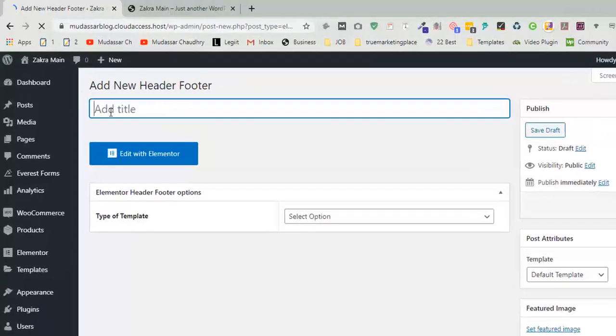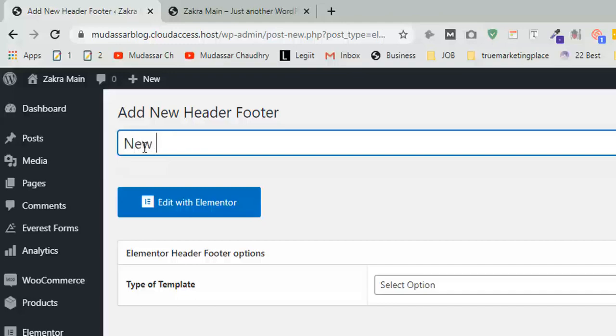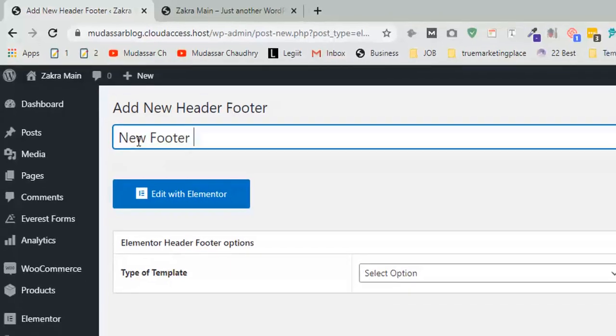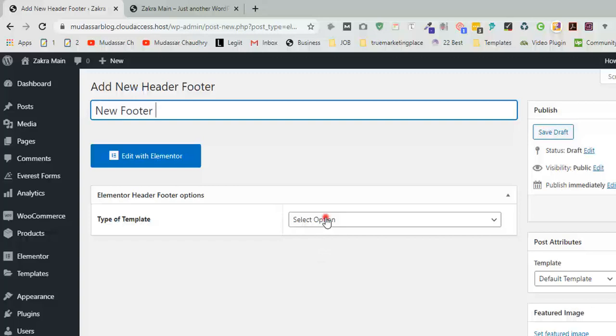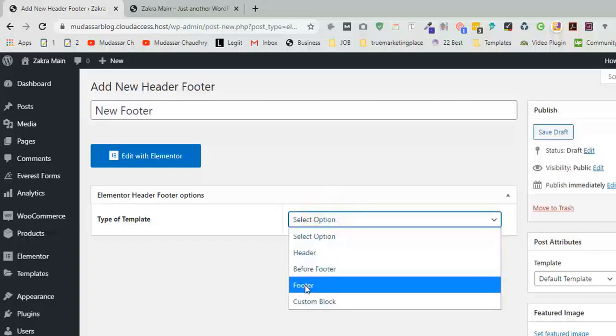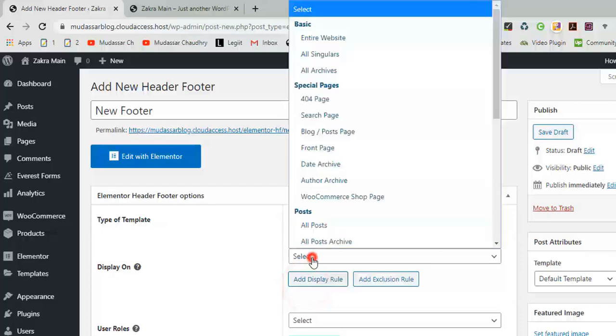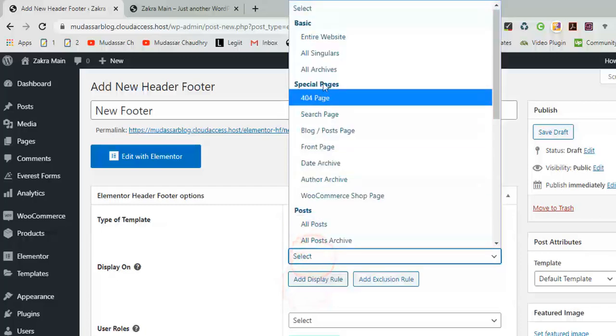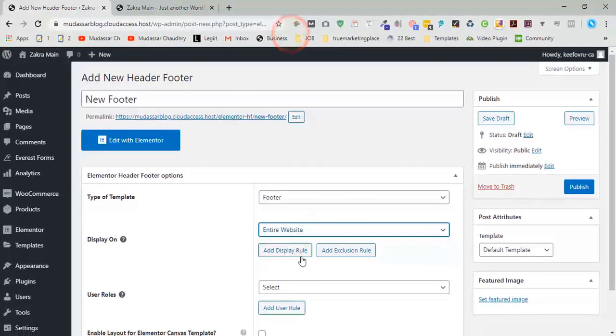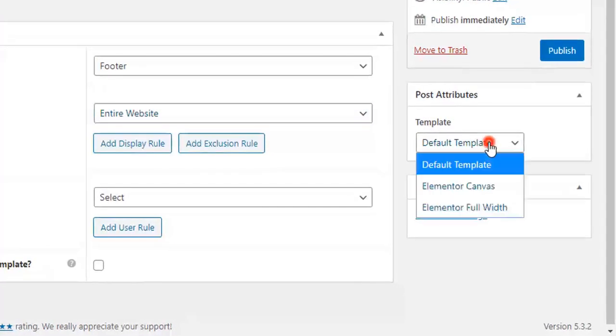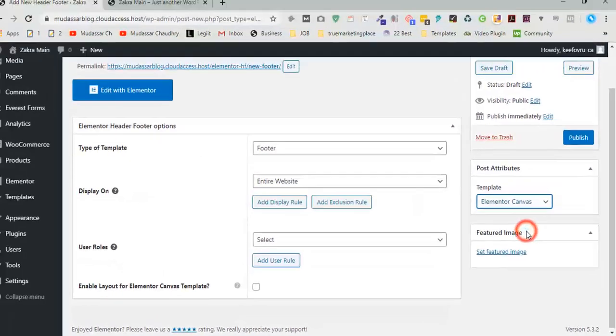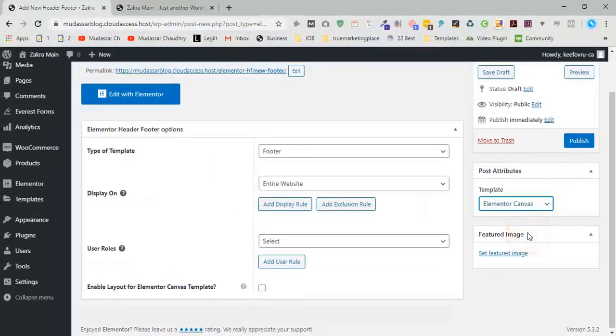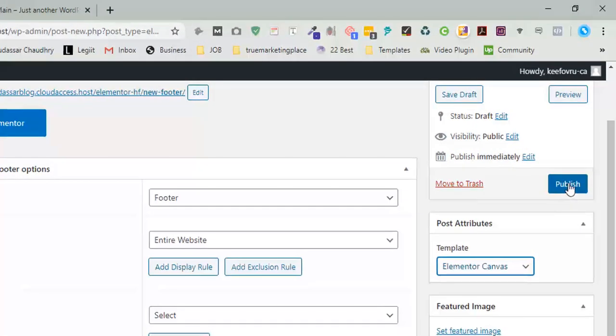Enter the name that you like. Now click on select option and choose footer. Now click on select and choose entire websites. Click on default templates and choose Elementor canvas. Click on publish.